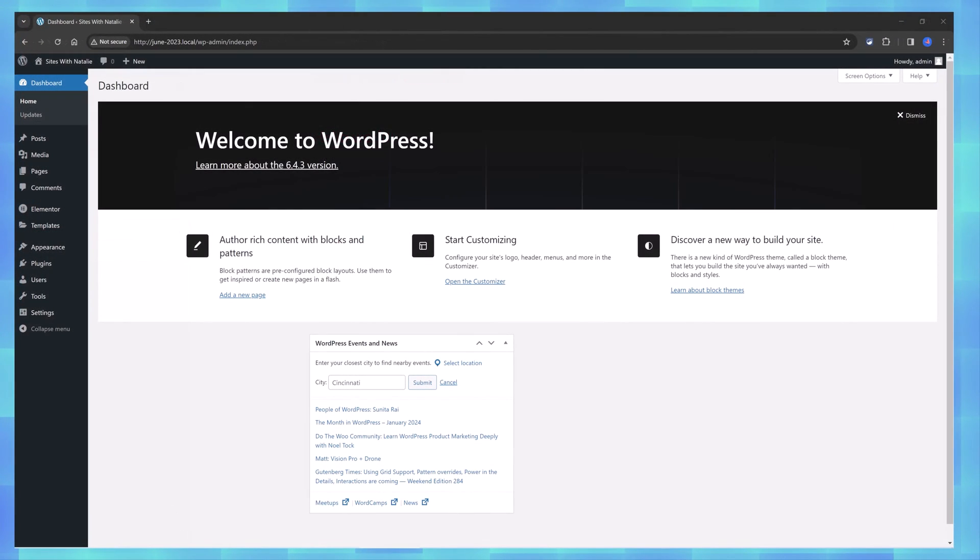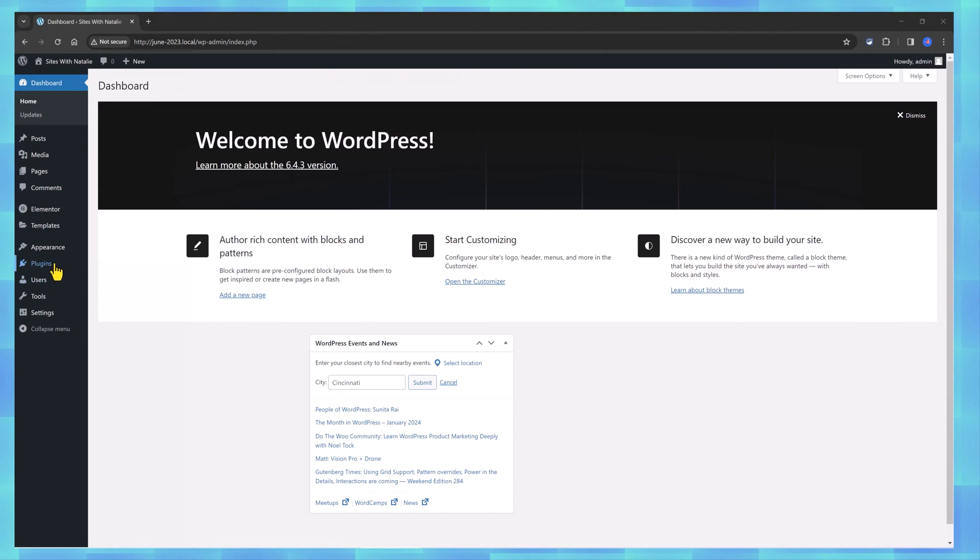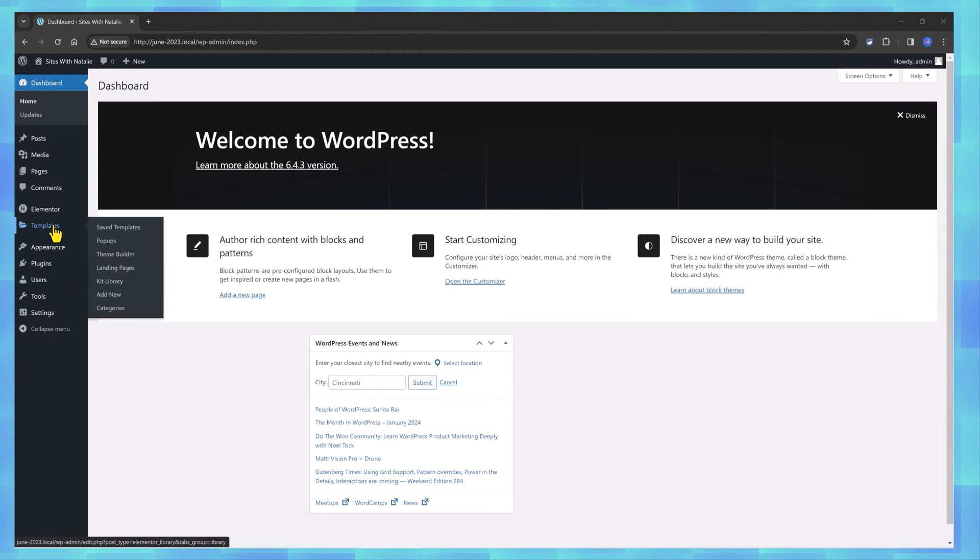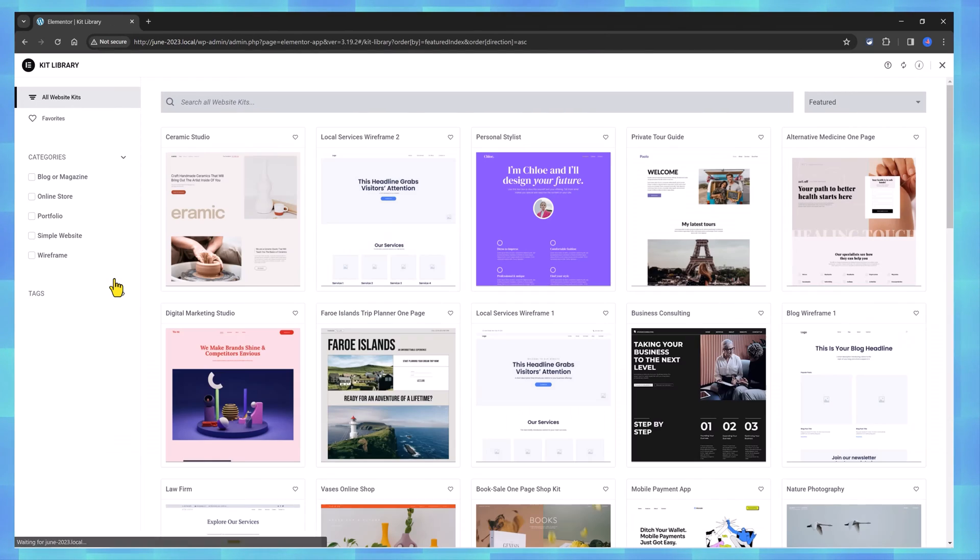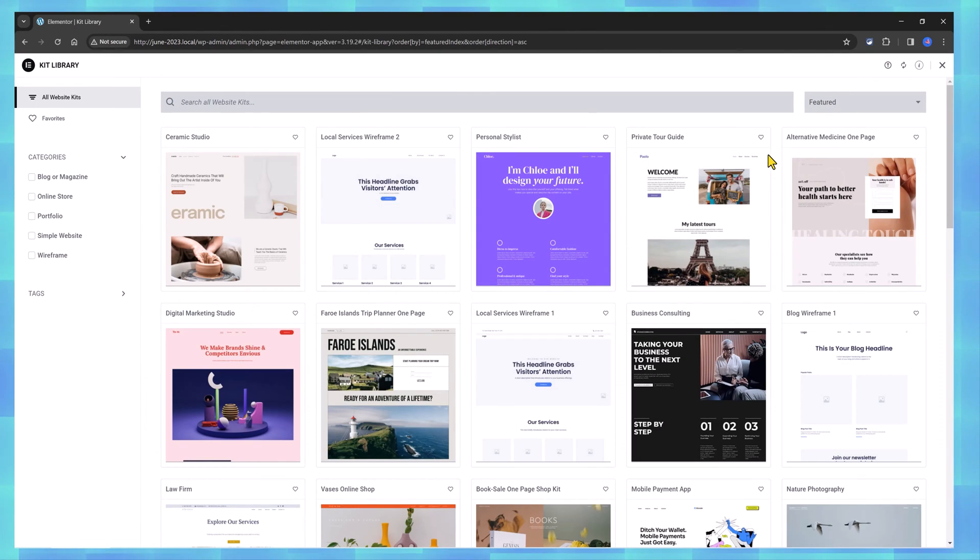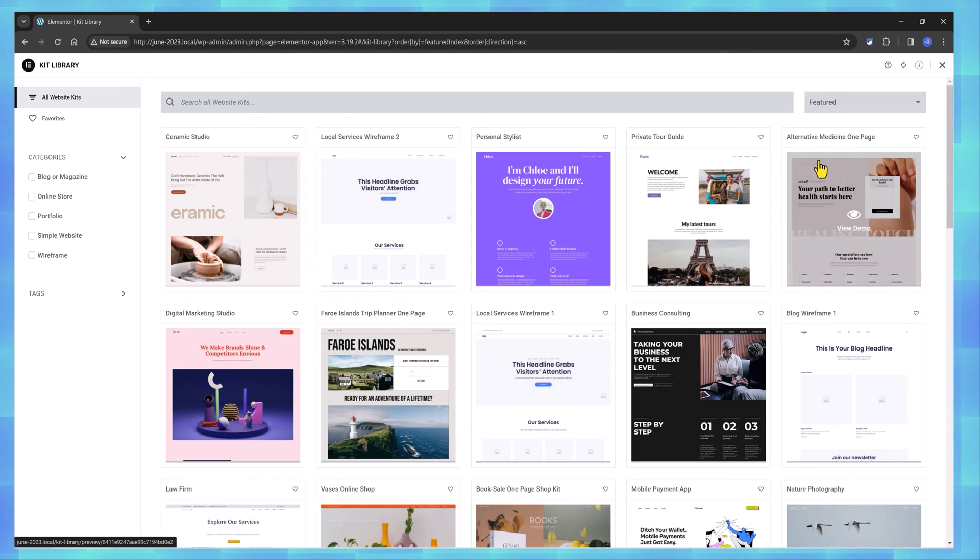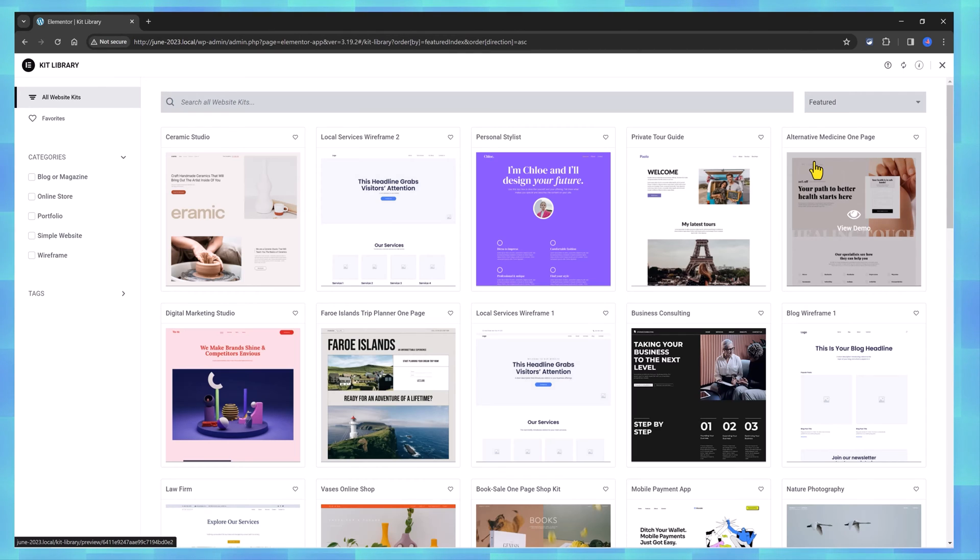To access Elementor Templates Kit Library you will go to Templates and Kit Library option. An Elementor Template Kit is a set of pre-designed page layouts and sections for use with Elementor Page Builder plugin in WordPress.